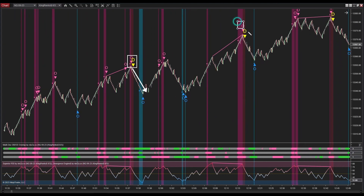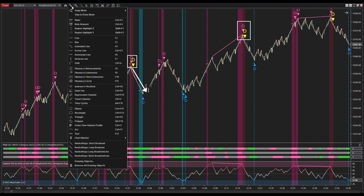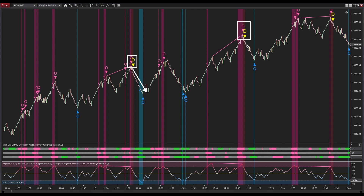Here's another instance: a negative divergence signal emerges immediately after a sell signal produced by Multi OSC OB/OS Overlap. Consequently, I will execute a sell order at this divergence signal. The signal's accuracy is confirmed as the price subsequently moves downward.